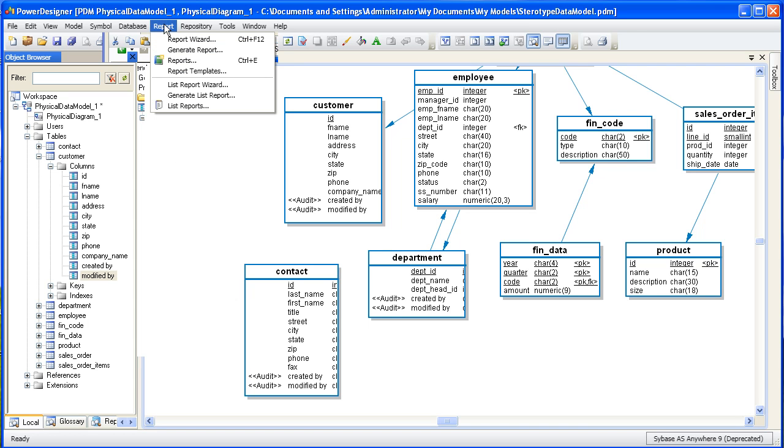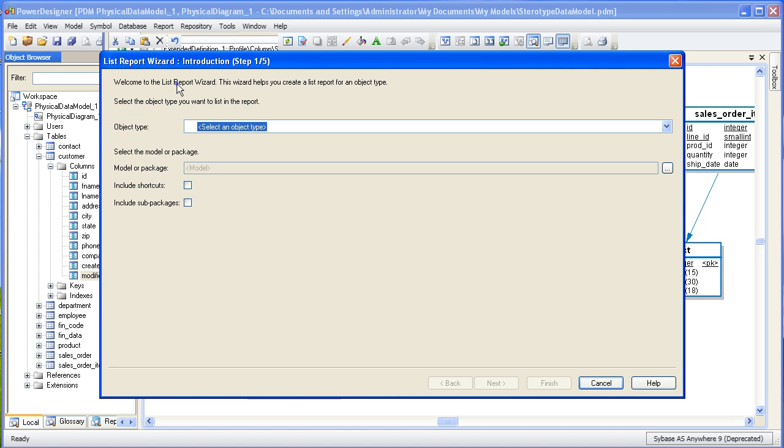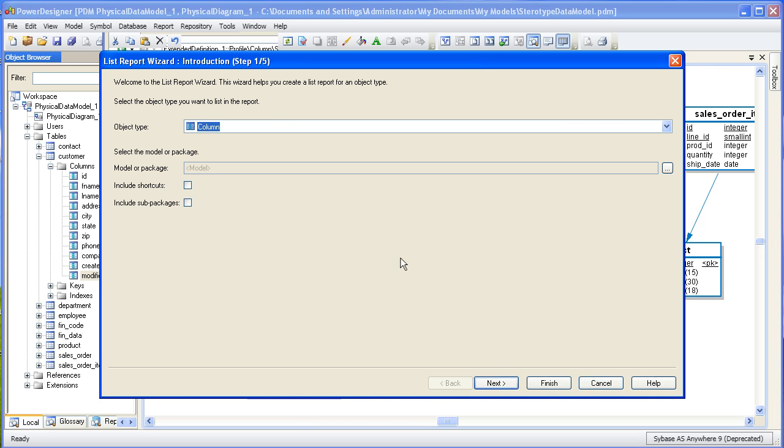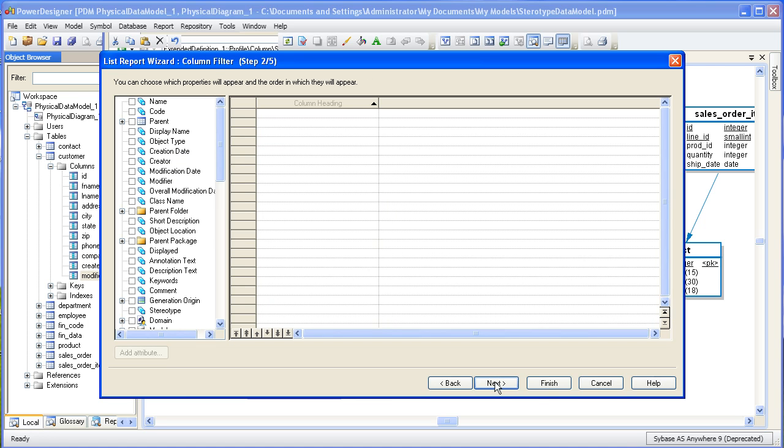We'll create a list report and use the wizard to help us produce a report based on that stereotype. The first step in the process is to choose the object you want to work with. And since column is the object in question here, let's pick it from the list. The next step is to add the column characteristics we want. In this example, we want the column code, the stereotype, and the table containing the column.